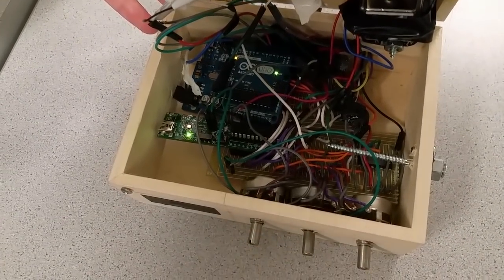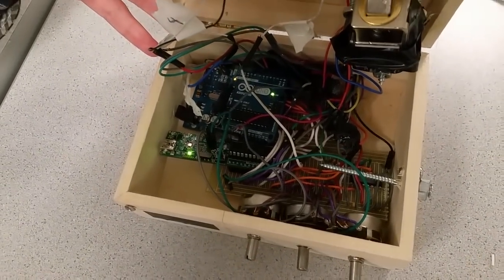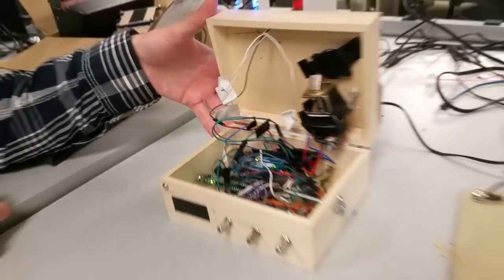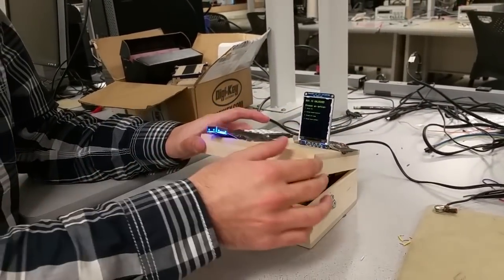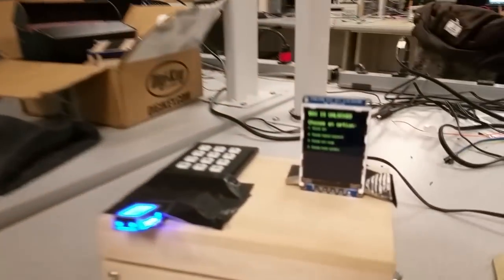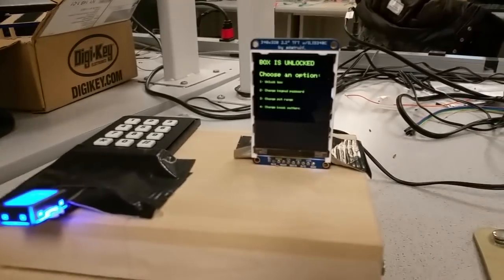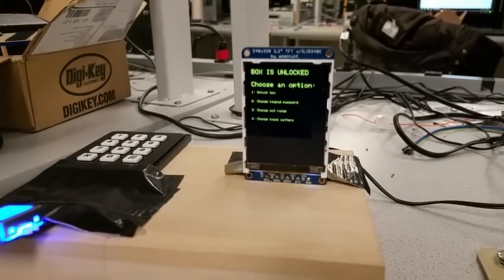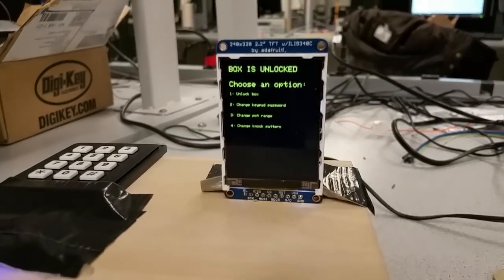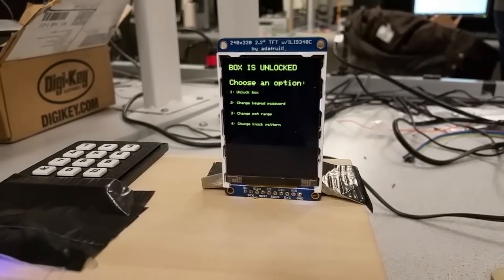Three pots over here. And the three pots and a whole bunch of wires. And then at this screen you can do all your user programmability, which we won't show you right now. But there's changing your keypad password, changing your pot range, changing your knock pattern. And yeah, that's all your functionality.